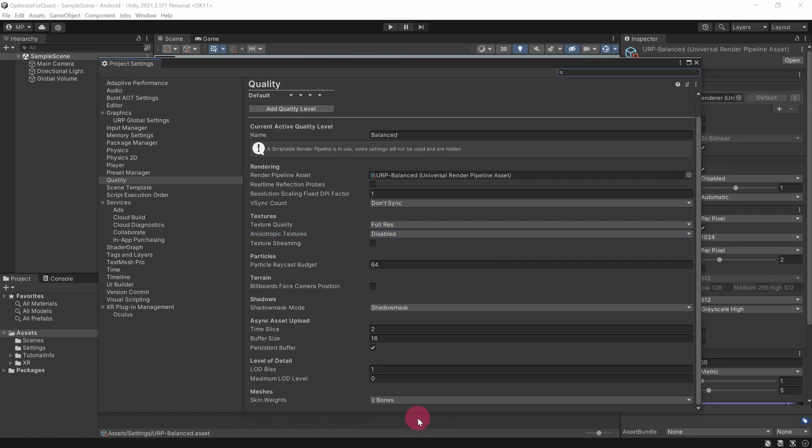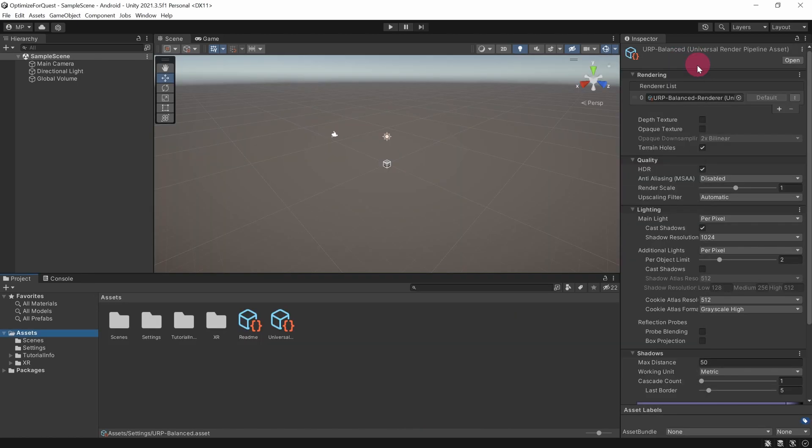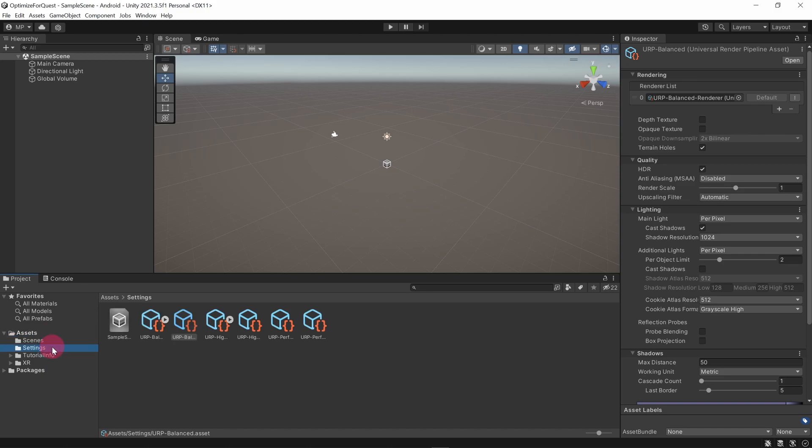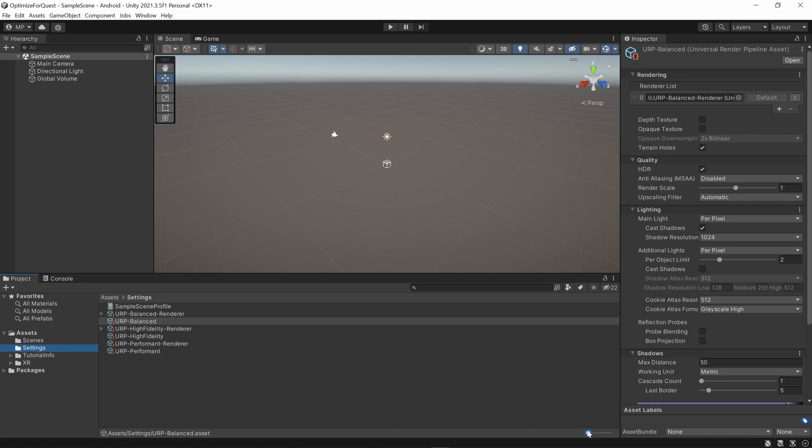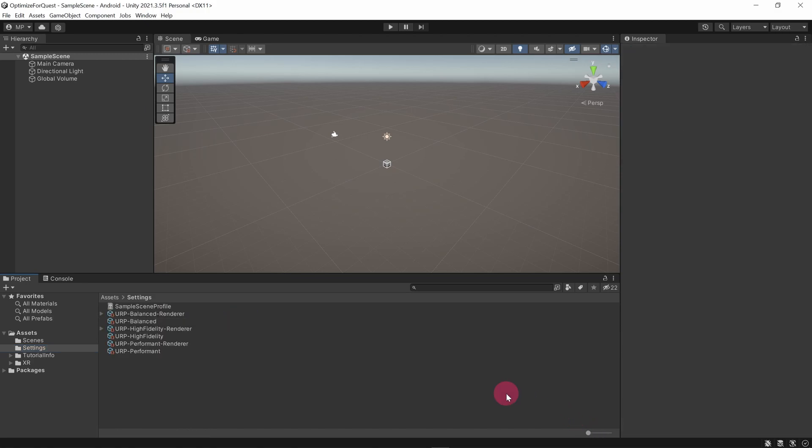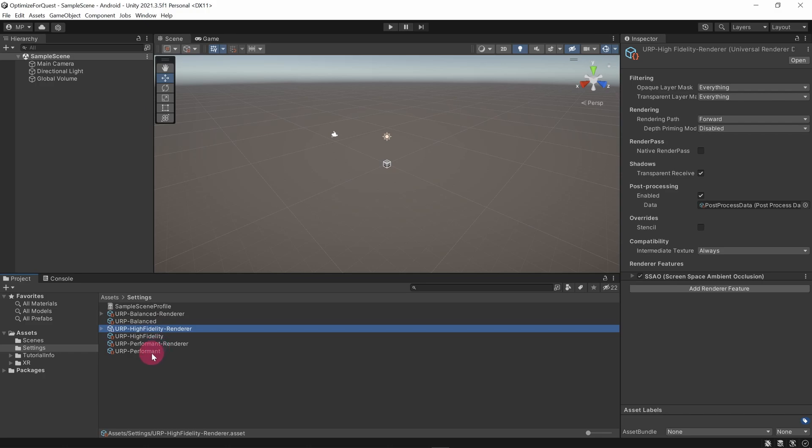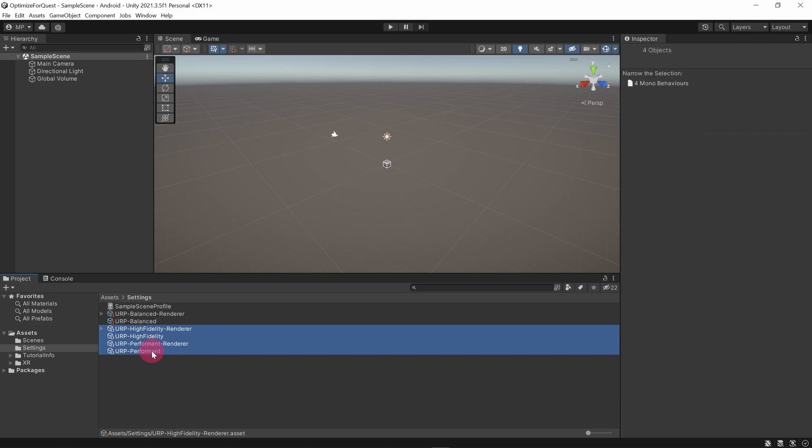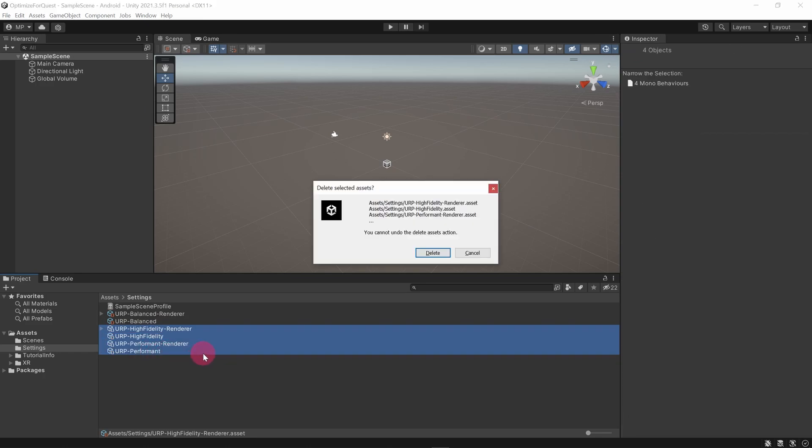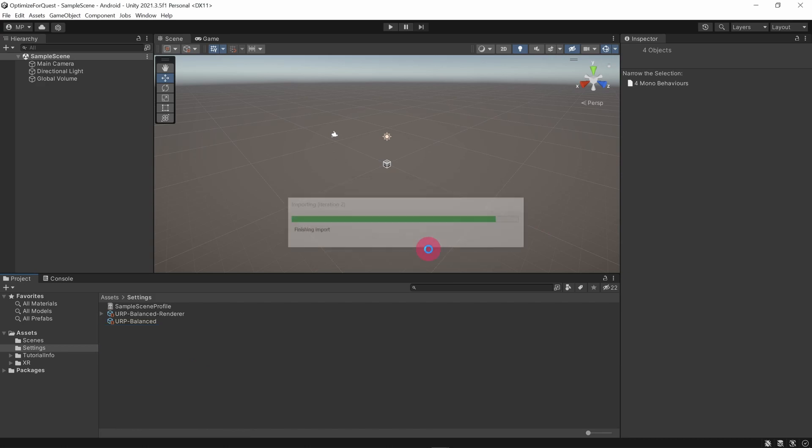Okay, let's close the project settings window for now. Go to the project tab and make sure the assets folder is expanded. Inside of assets, click on the settings folder. I'm just going to reduce the icon size in the project tab in order to see the asset names better. Okay, so this settings folder is where all the render pipeline asset files live. I'm going to clean things up by deleting the unused render pipeline assets that don't relate to the balanced quality level.